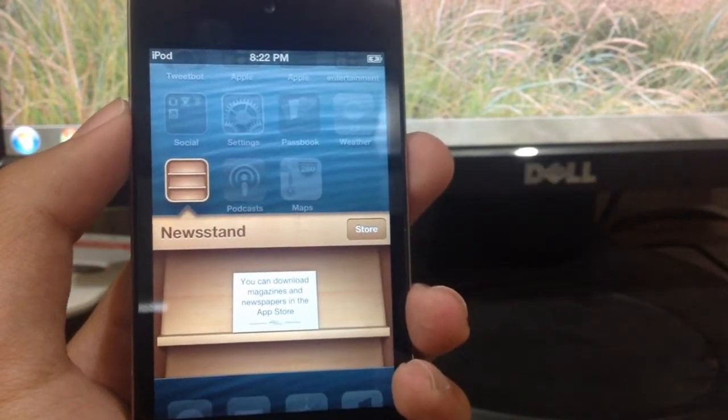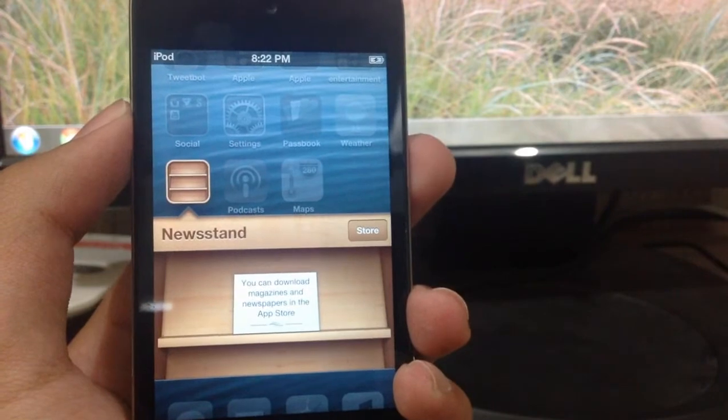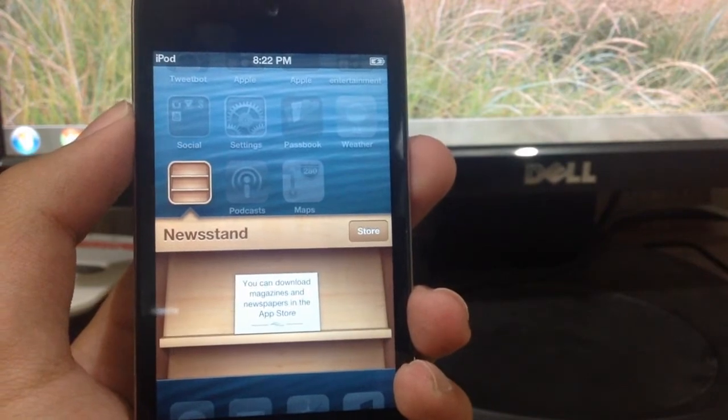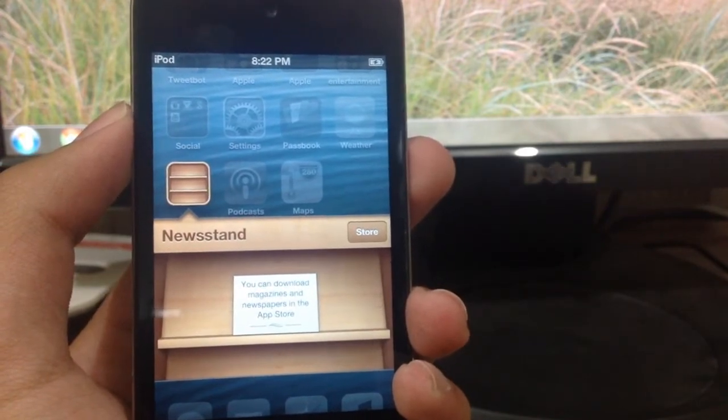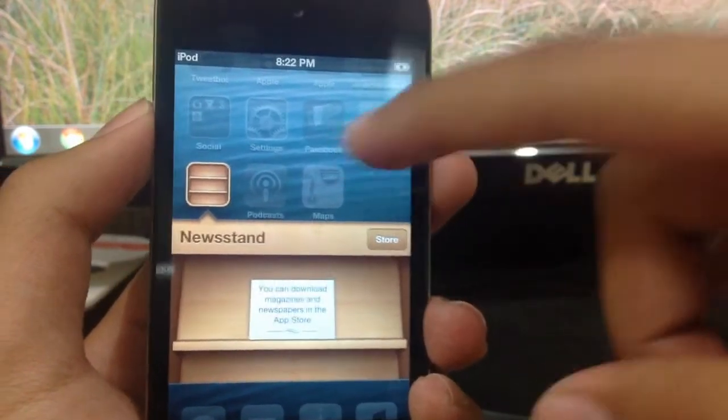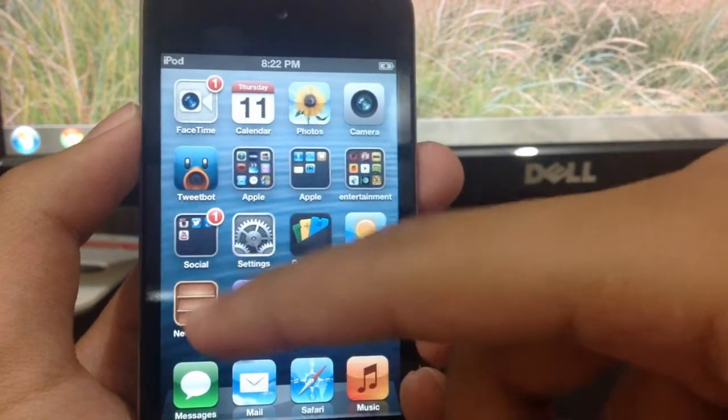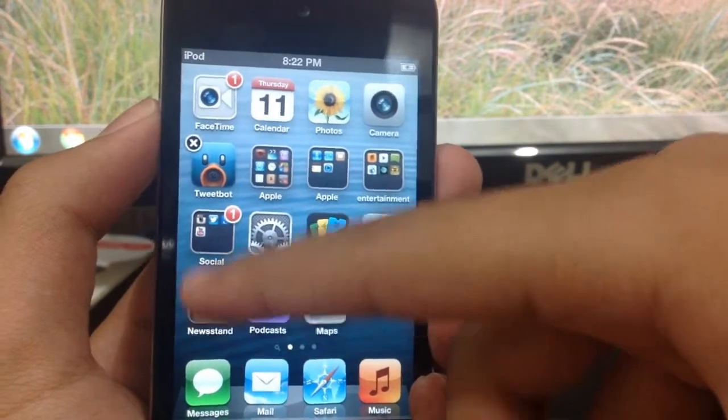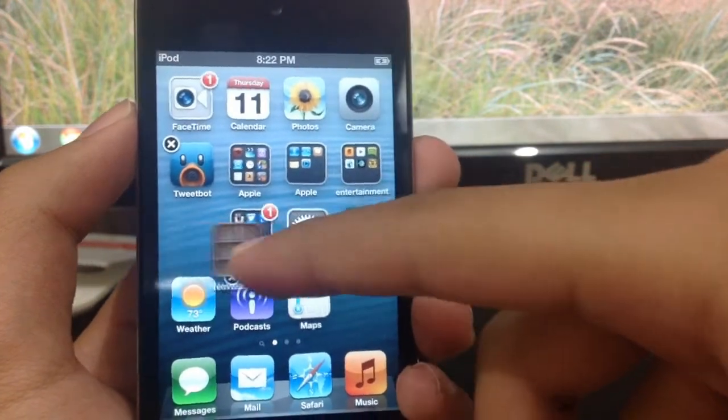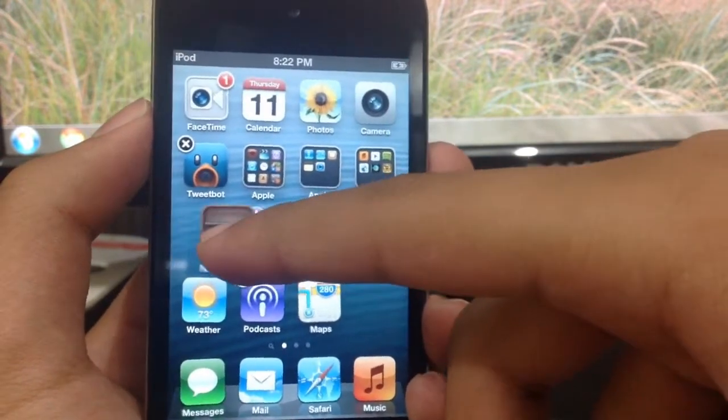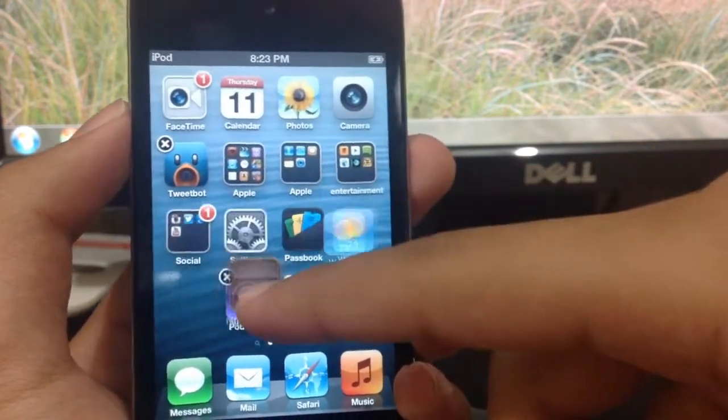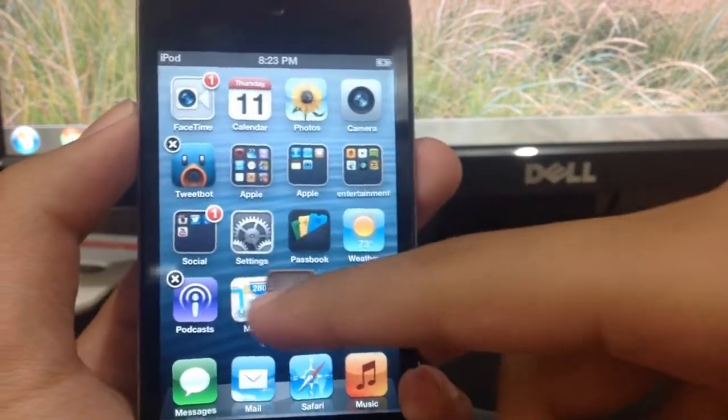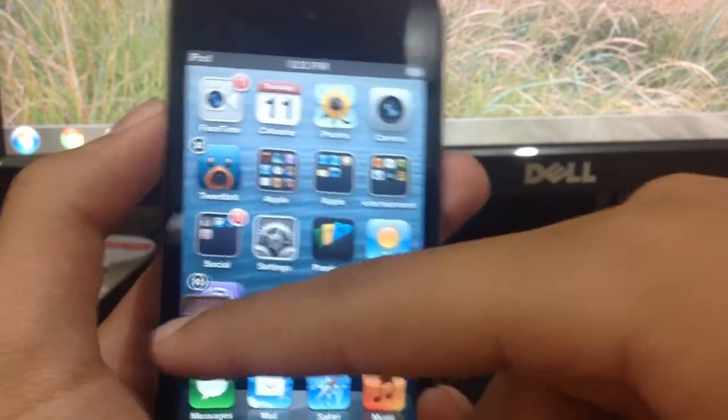It automatically downloads updated versions of those particular magazines and newspapers. It's a really nice way of reading newspapers and magazines. However, I don't really use it, and as you can see, I cannot put it in a folder.